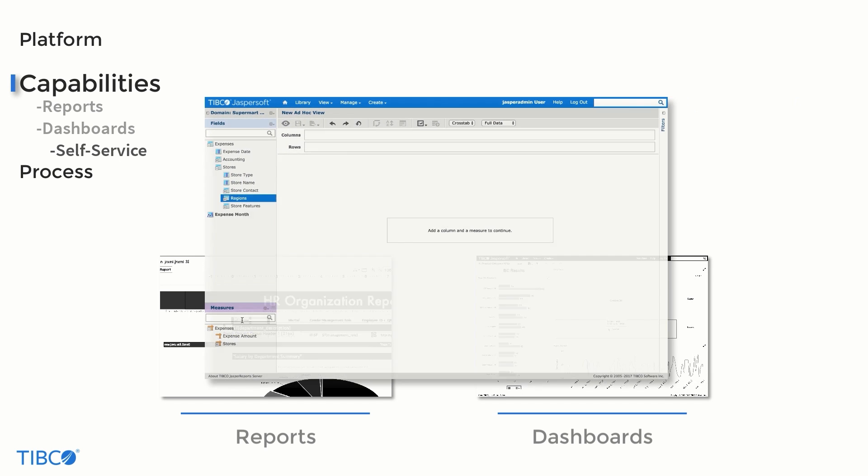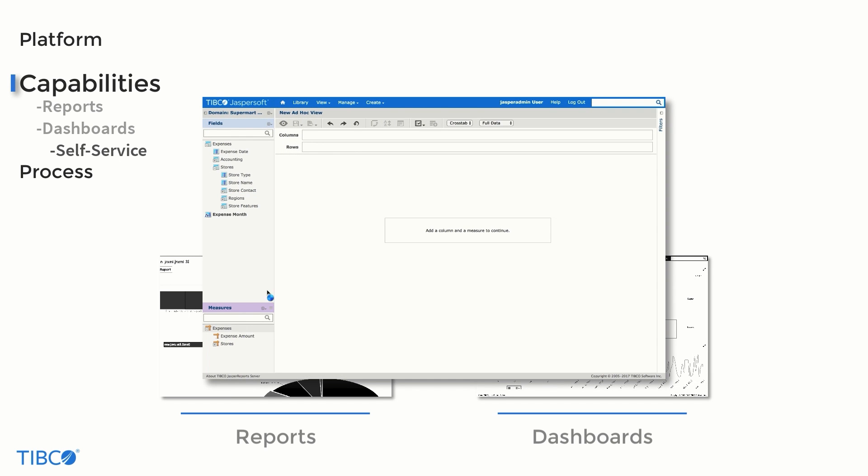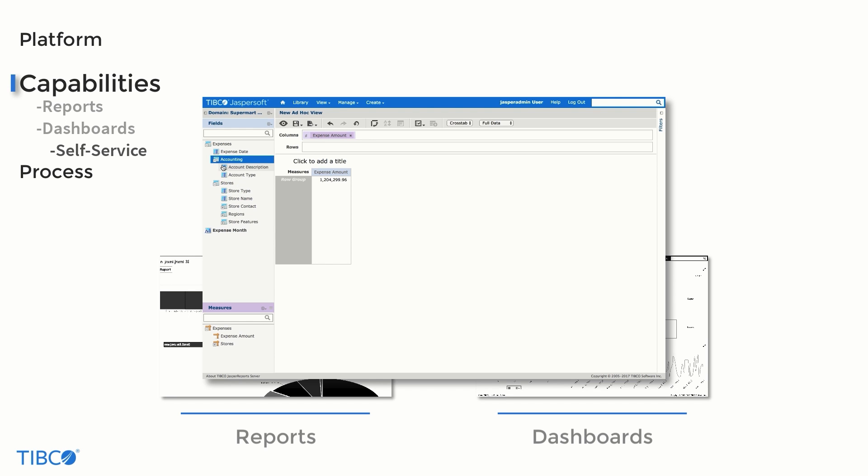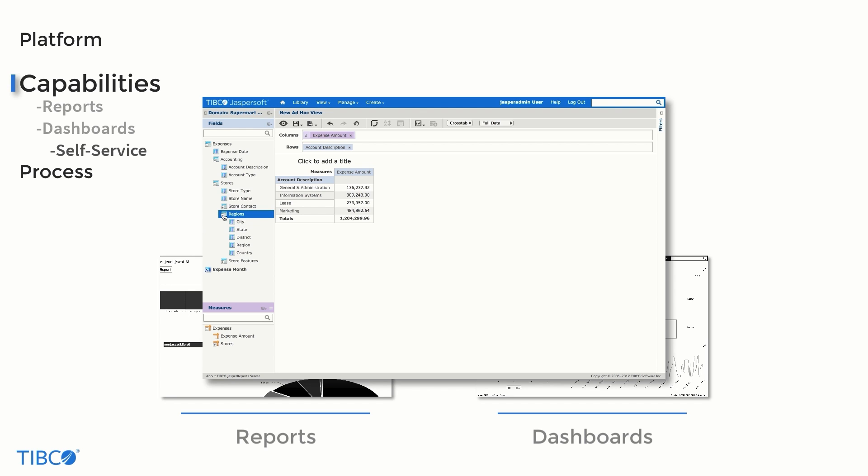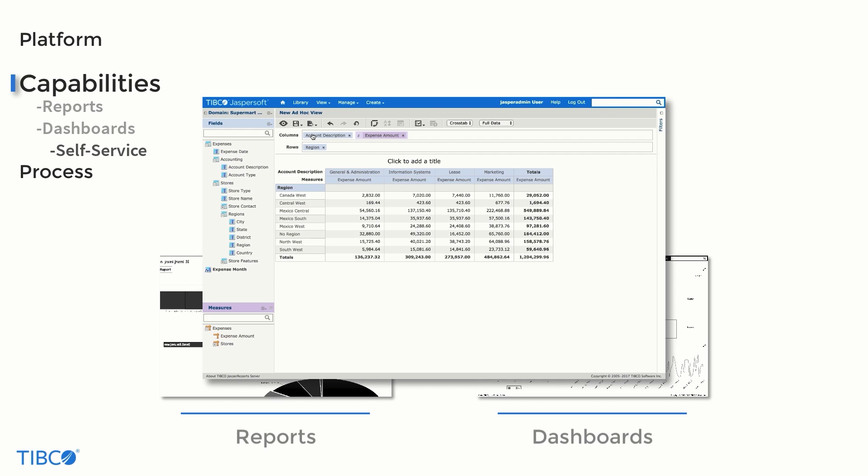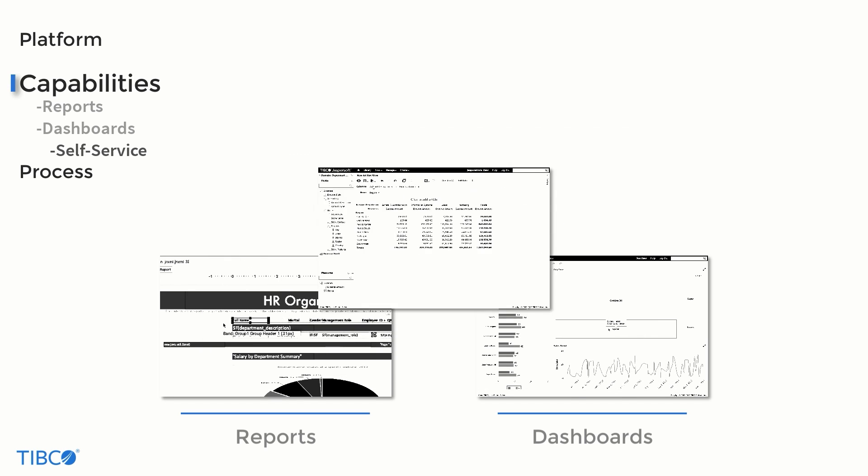JasperSoft strives to place control in the hands of end users, cutting down demand on developers and IT. As a result, the web-based interface has been designed with a self-service focus. So users themselves are putting together dashboards, reports, and managing their own data sources with simple drag-and-drop commands.